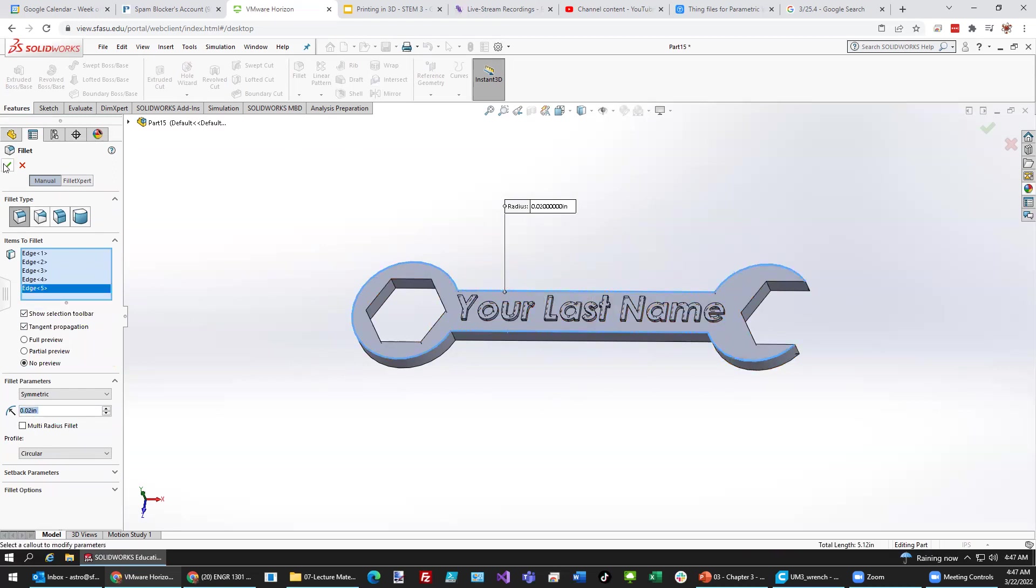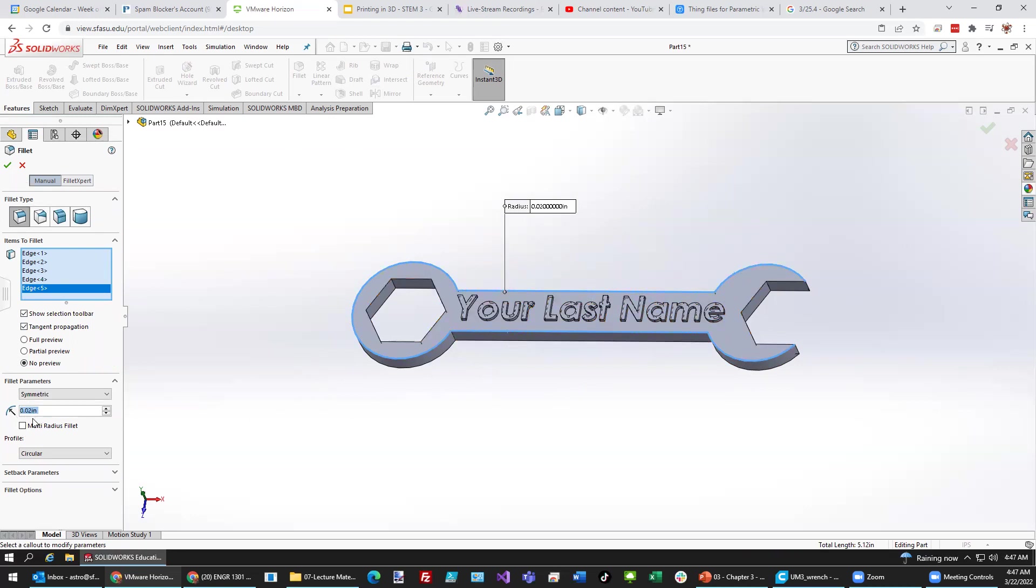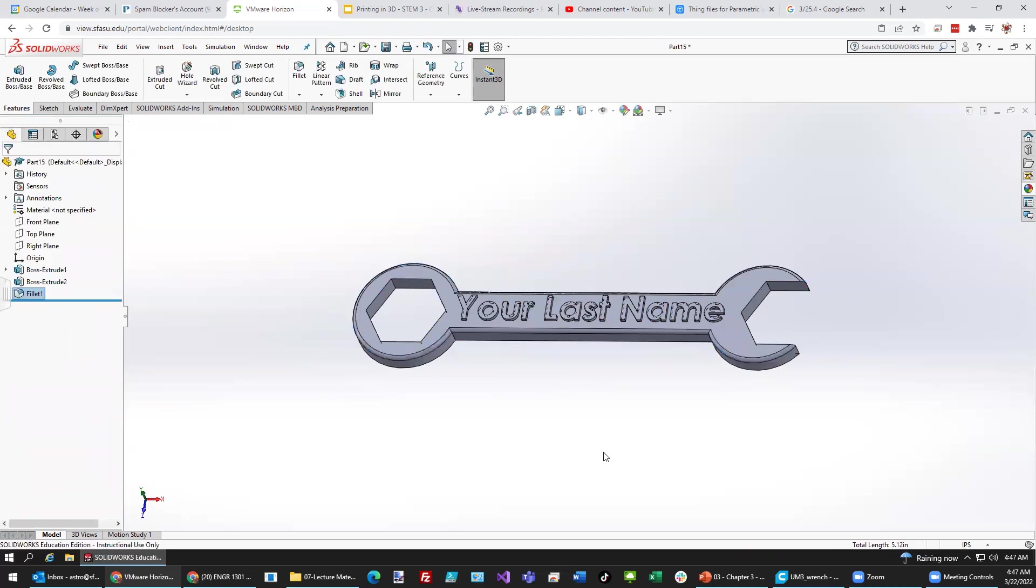That might be good enough to begin with. And let's make the radius of that curvature right there really small. 0.02 inches. And we'll see how that looks.